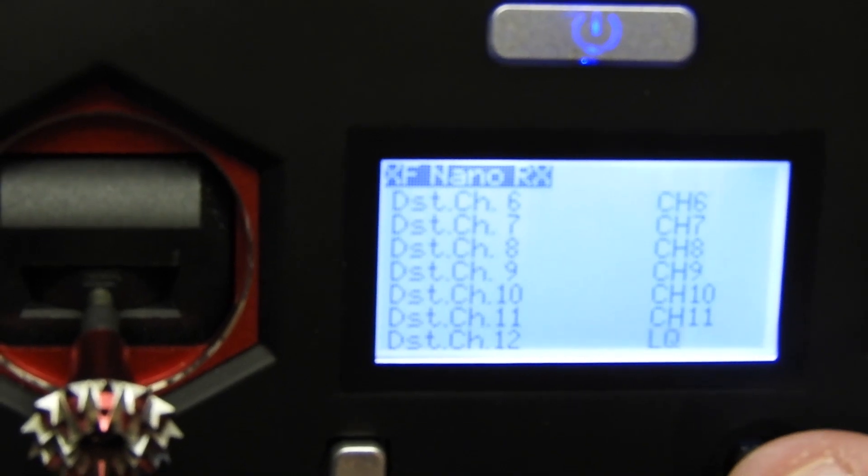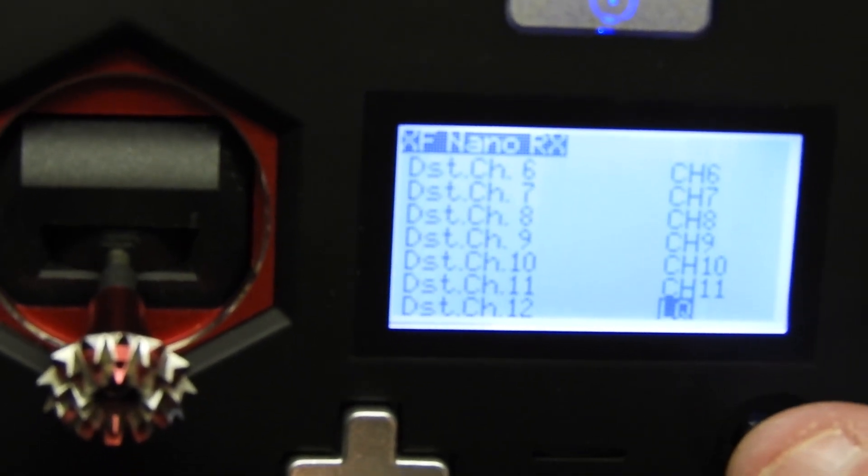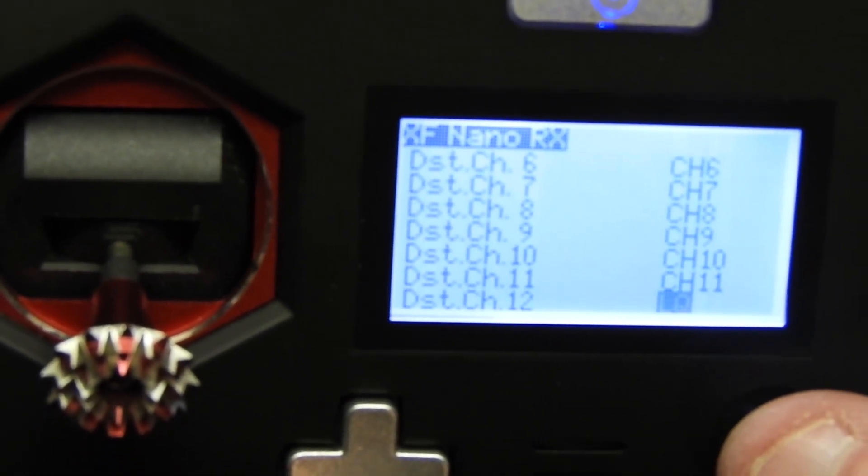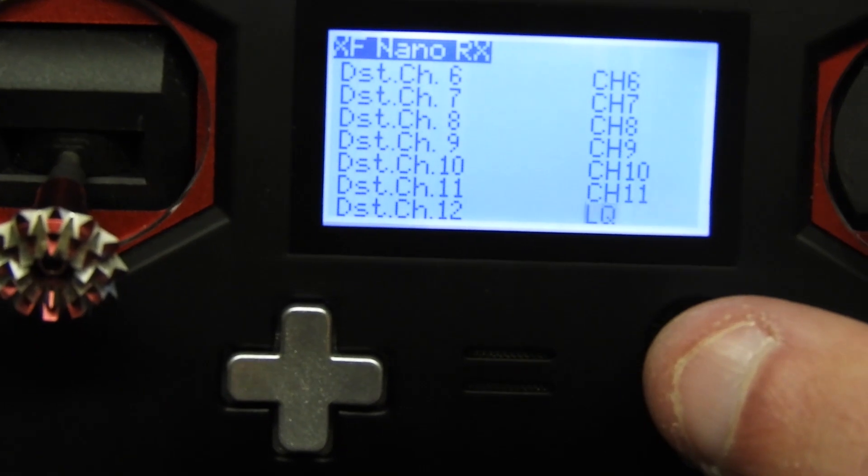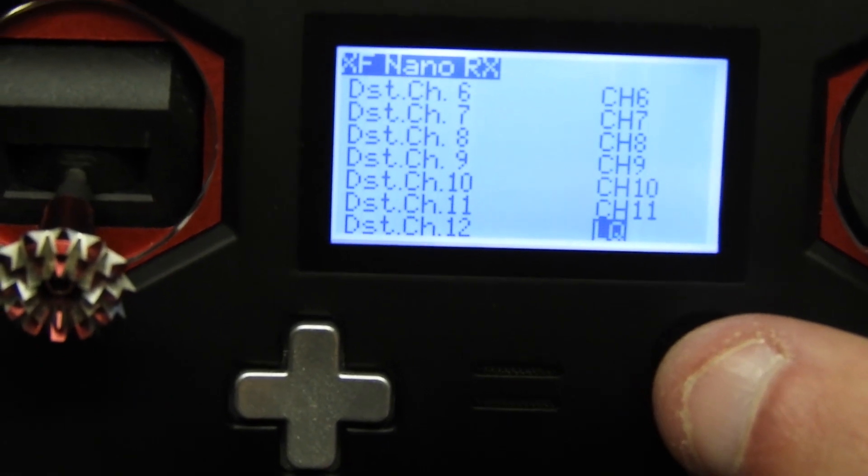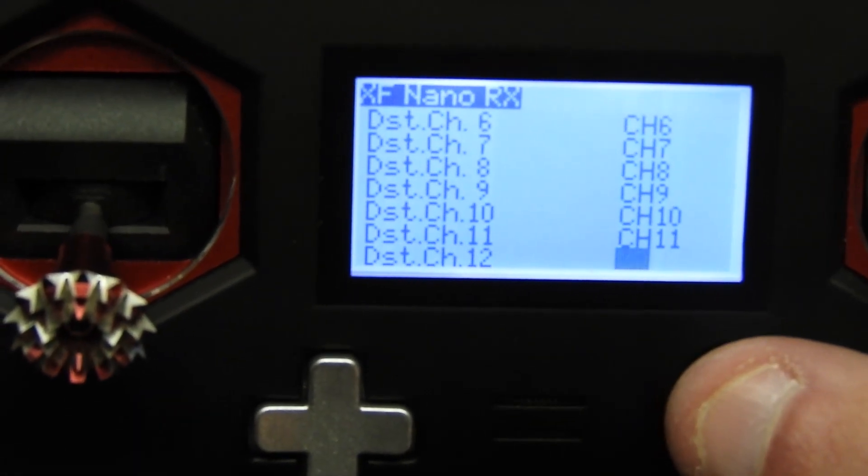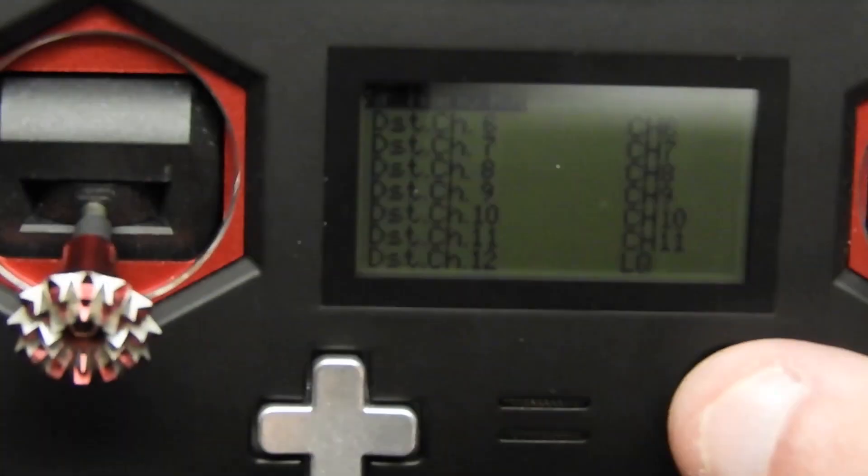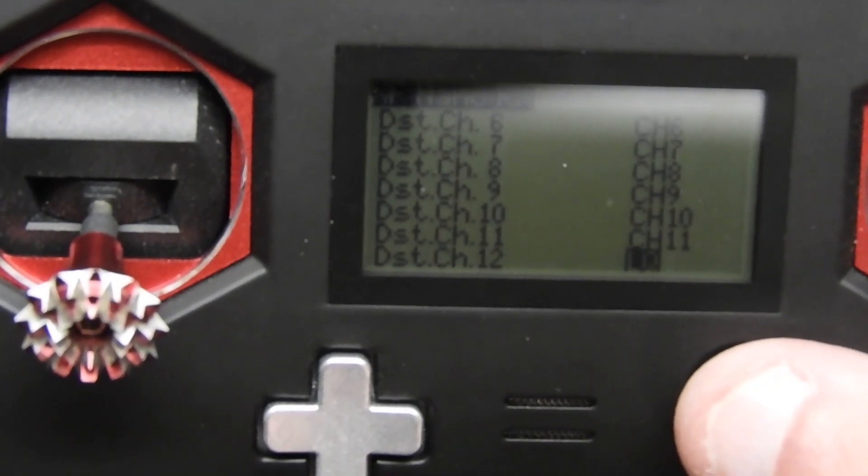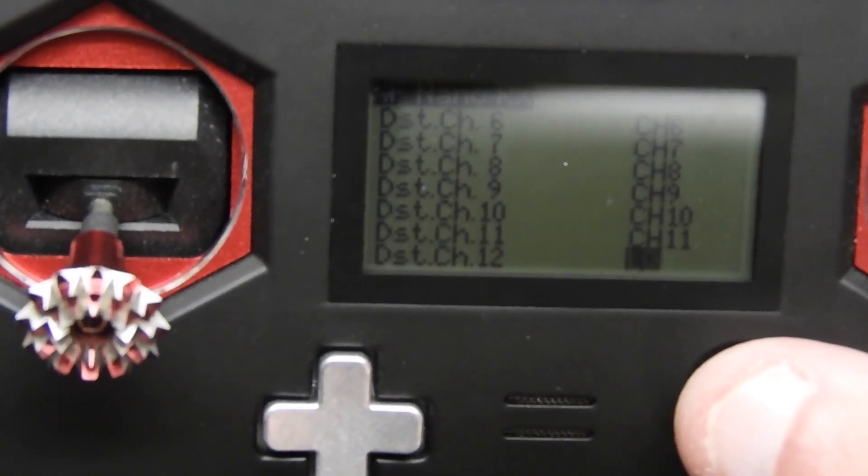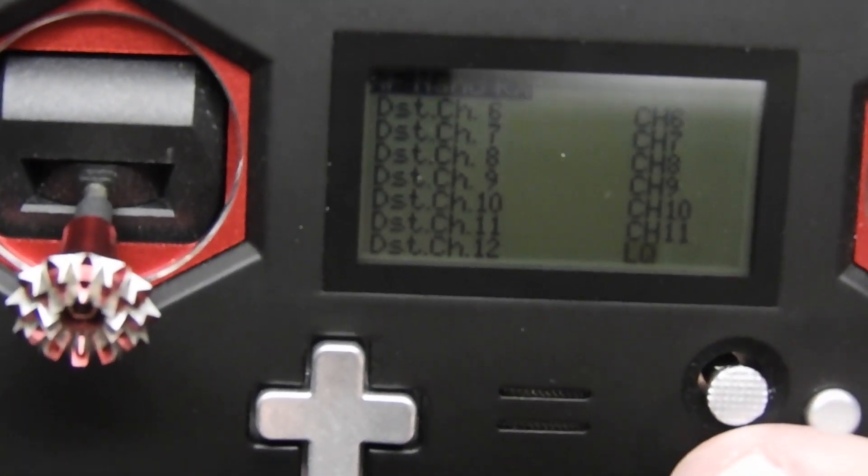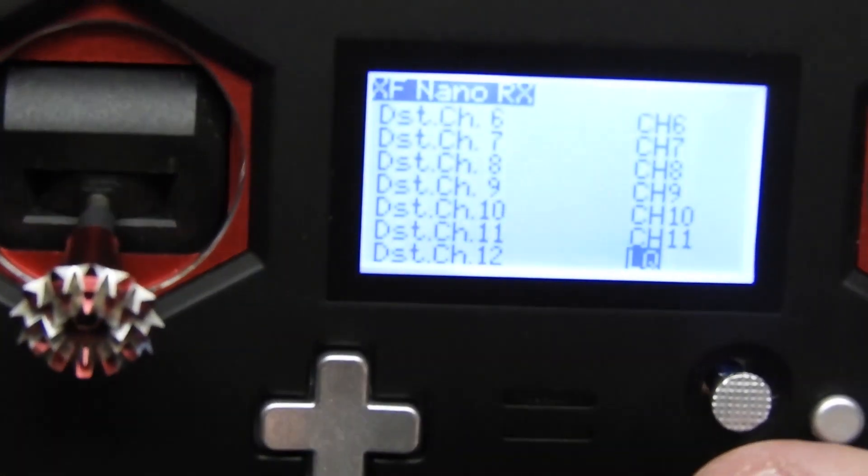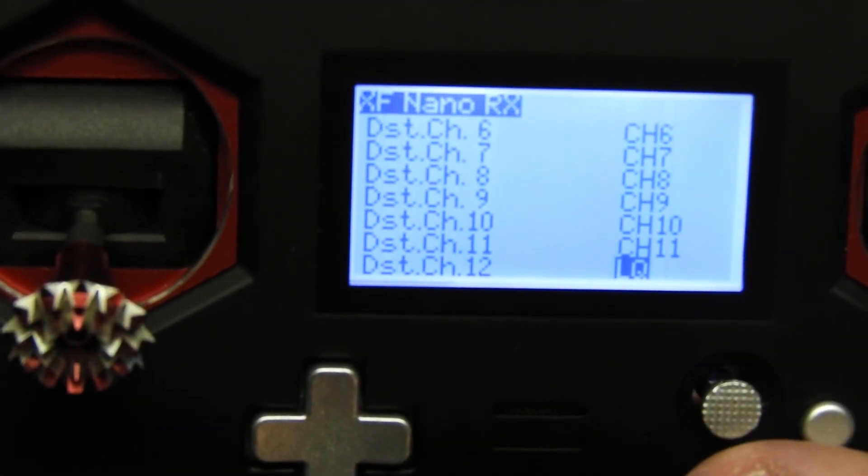If you want to do RSSI LQ, you're more than welcome to do that. So let's go to channel 12 or channel 8, depending on how many channels you have your Crossfire receiver set to. You're pretty much done in your radio settings.